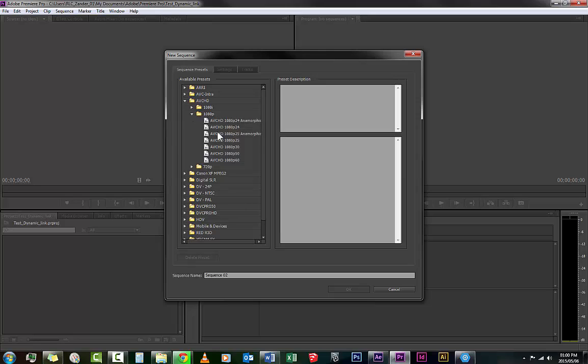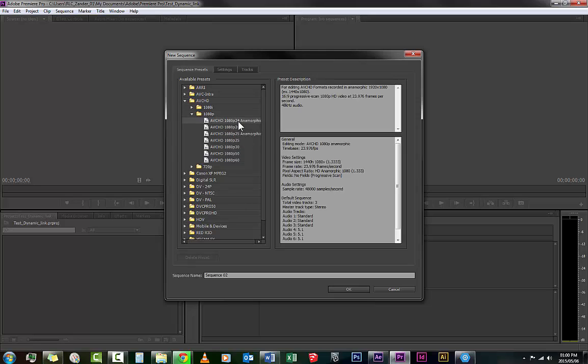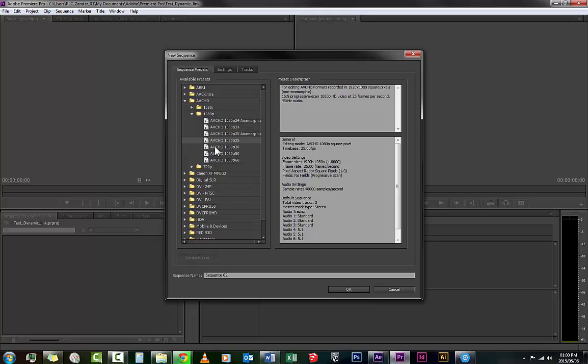So you would, for example in the AVCHD case, you would find that there is something called the 1080p setting, but they would have the anamorphic setting and they would have a normal setting. So I know what is the most user-friendly in our case is to have an AVCHD 1080p 25 frames per second non-anamorphic.